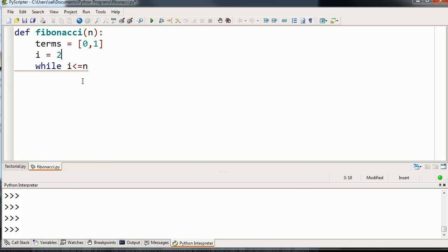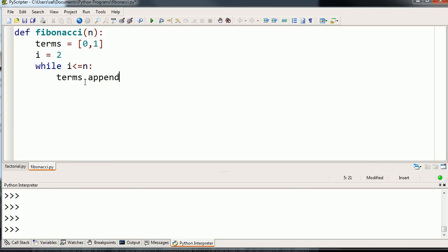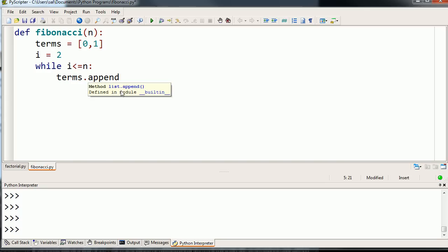We're going to keep adding terms to this sequence. While i is less than or equal to n, I'm going to take this list right here. To the end of that list, this is a built-in function for any list in Python, and you're learning it now. I can add to the end of that list another term.